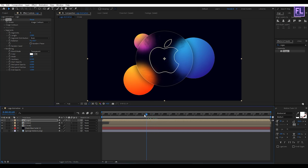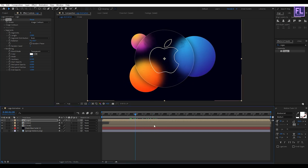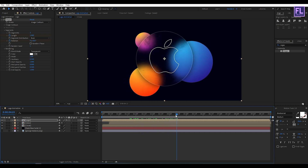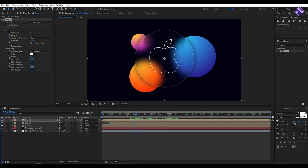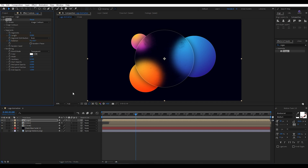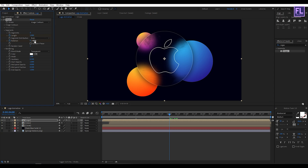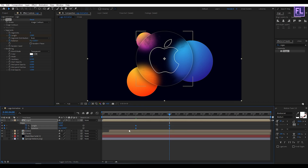Go to around 2 seconds. Set a keyframe on Length and Rotation. Then go to around 2 seconds, set a keyframe, and set length amount to 0. Go to around 4 seconds, set length amount to 1 and rotation to 2x0. Press U on your keyboard, select all keyframes, then press F9 to easy ease.